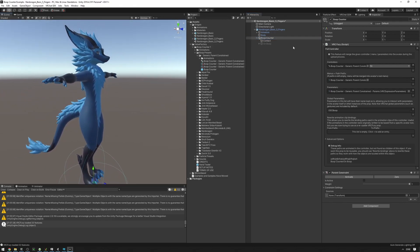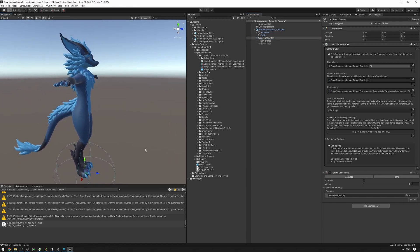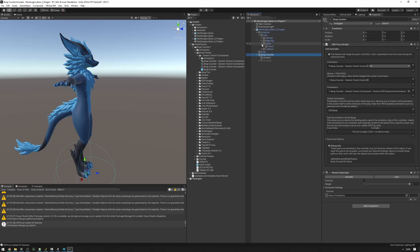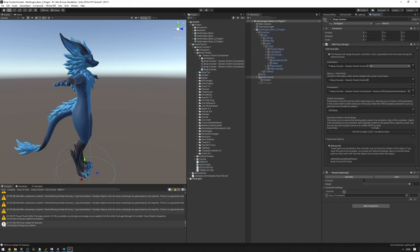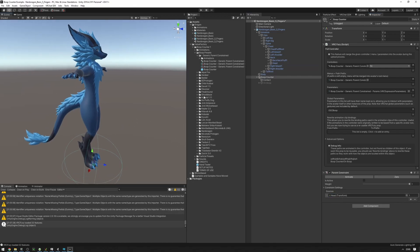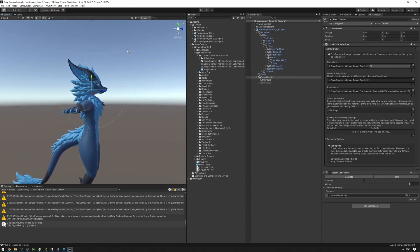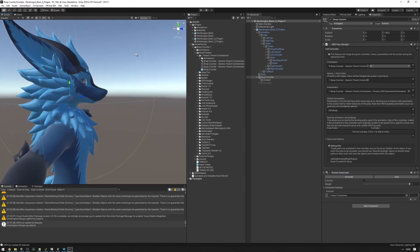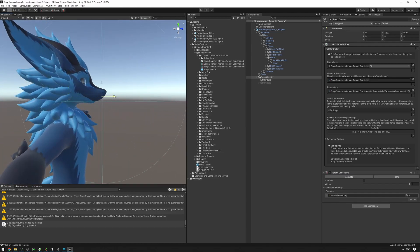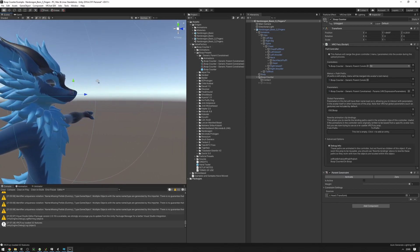Now we're going to parent-constrain the boop counter to the head. We already have a parent constraint component here — we just need to set up the head bone. Find the head bone and drag it into the parent constraint. Then we're going to position the boop counter to be somewhere around the nose.